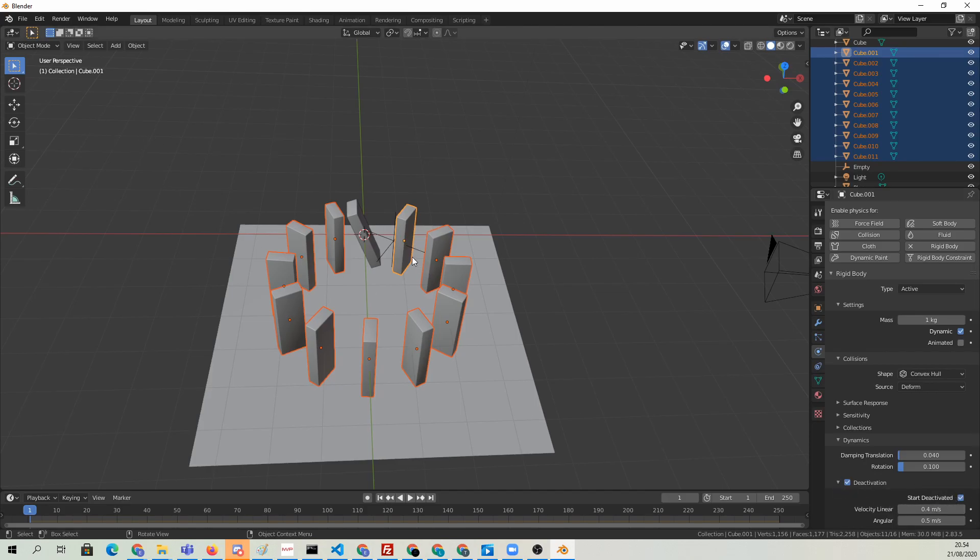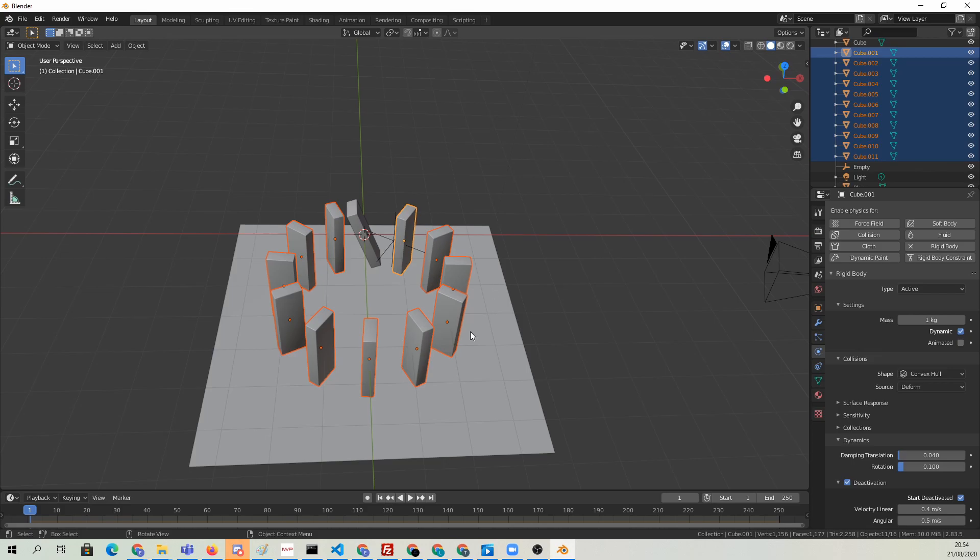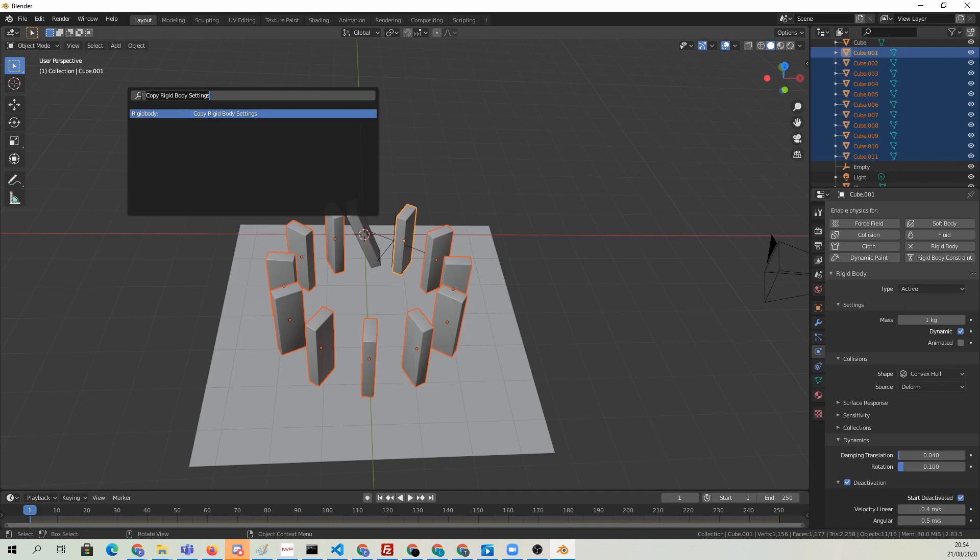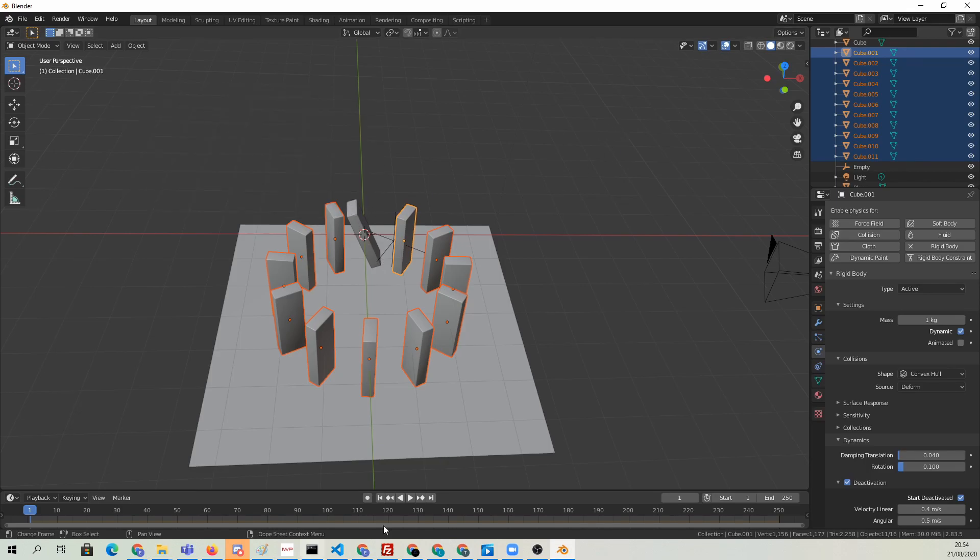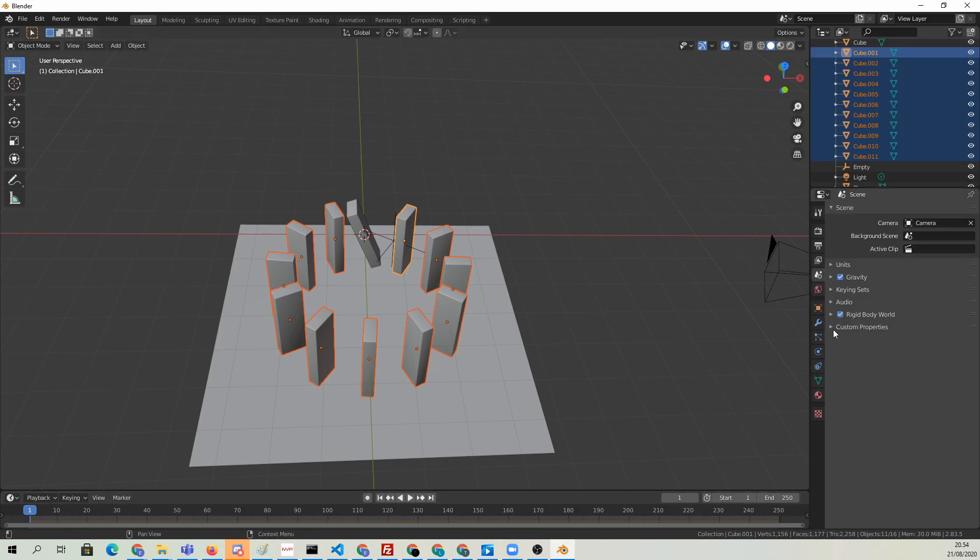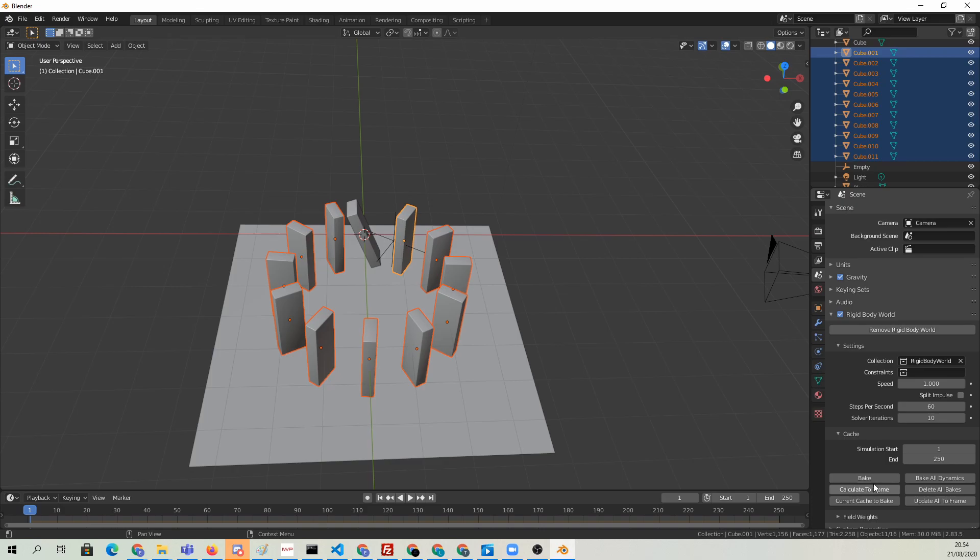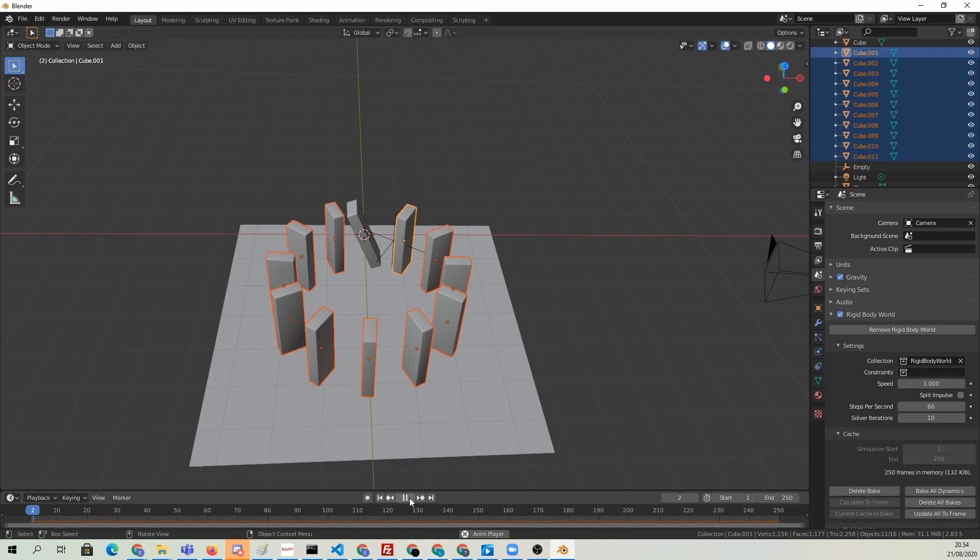We're going to have to copy the settings from the active object to all of the objects in the selection, so I'm going to hit F3 and just type in copy rigid body settings. That's going to allow us to quickly transfer those settings to each one of the selected objects from the active object. Now we're going to bake the simulation and hit play, and there we go.